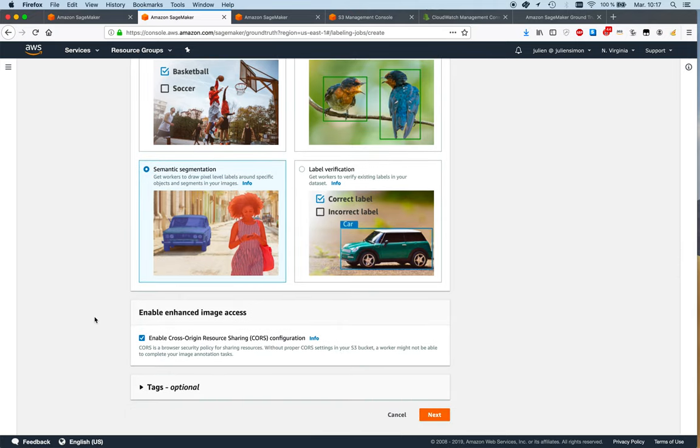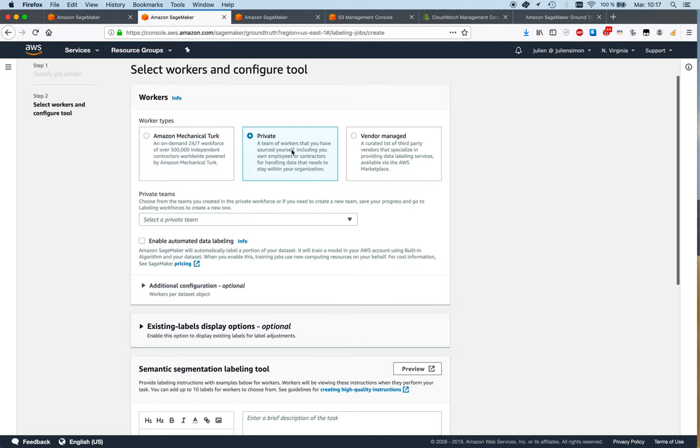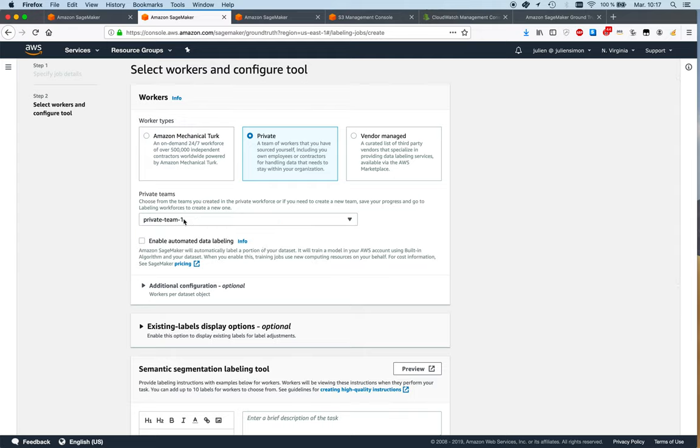Let's click on next. Now I have to select my workforce, and of course this is where I want to select the team I created in the private video. There's a really great option here for automatic data labeling. I'm not going to use it here because it takes some time to get the job done and I also need much more data, so let me explain.